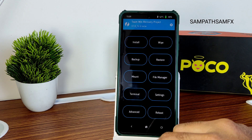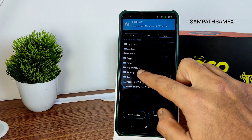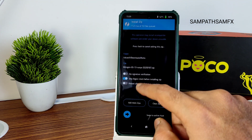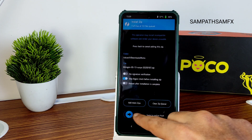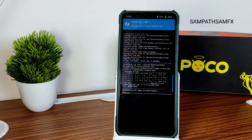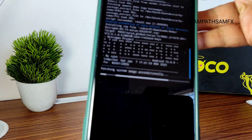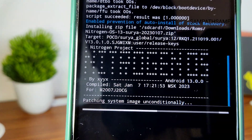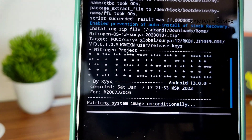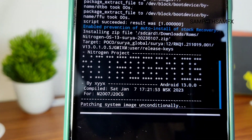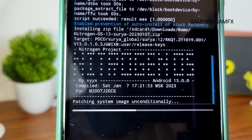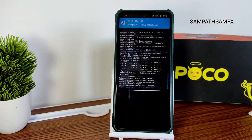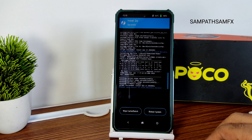Now go back to the home section, select Install, and navigate to ROMs. NitrogenOS 13 is the only official ROM available for Poco X3 as of now. The latest build is dated Saturday January 7th, available for Poco X3/NFC. It takes a little time to flash — wait until it completes.